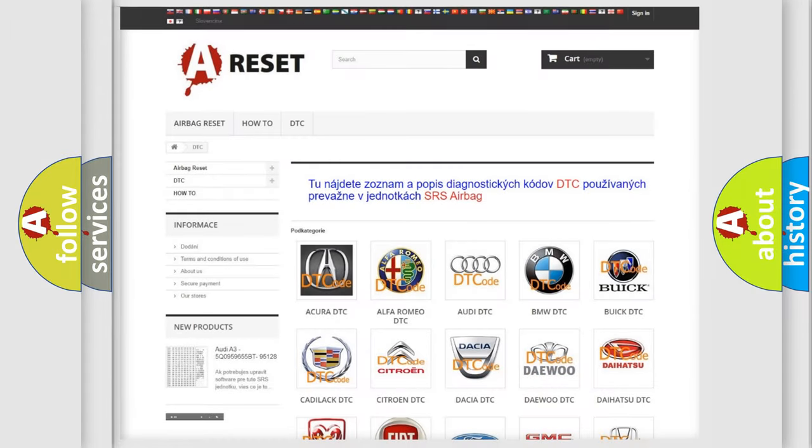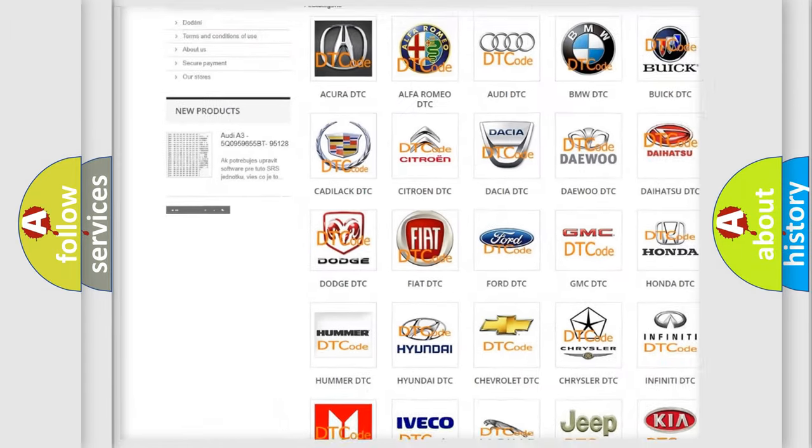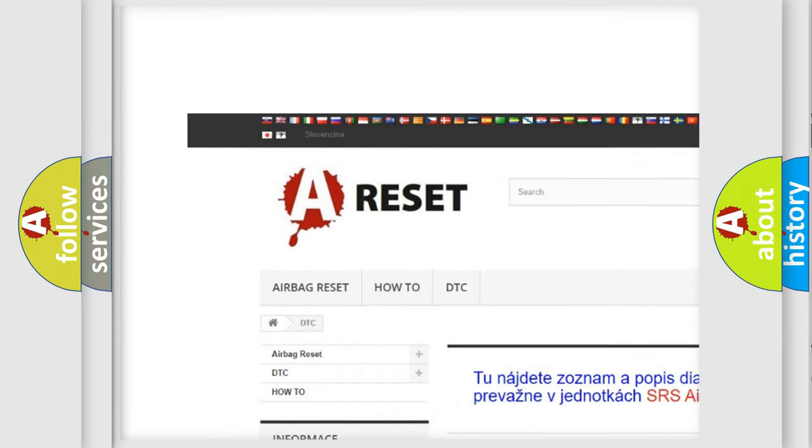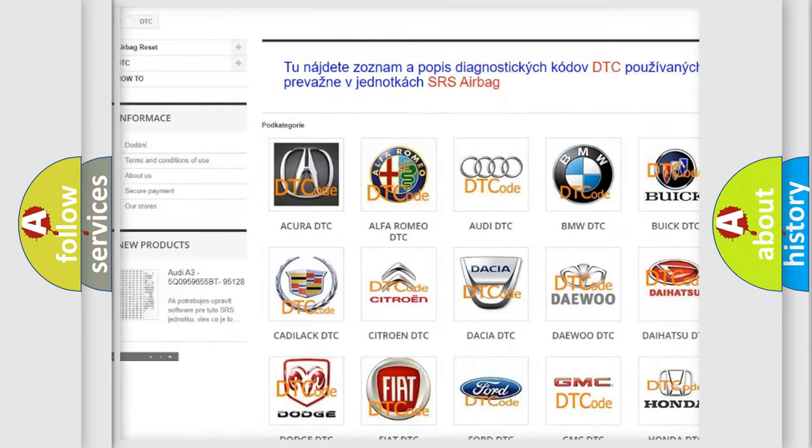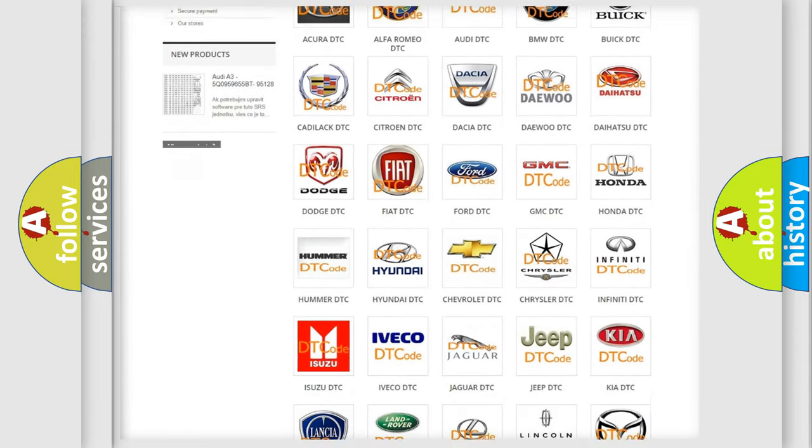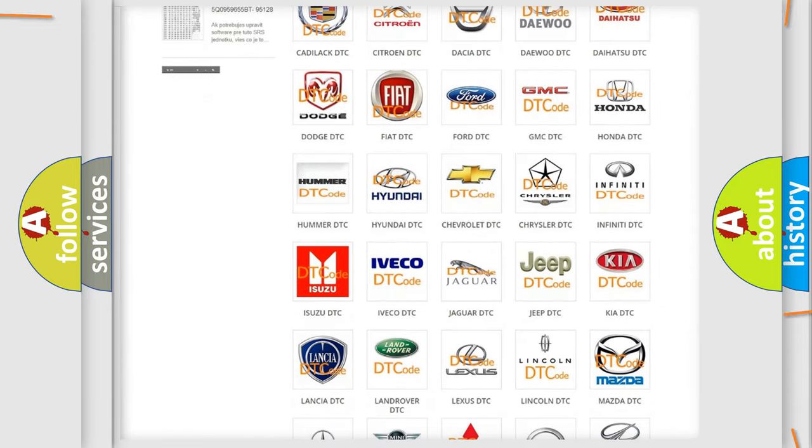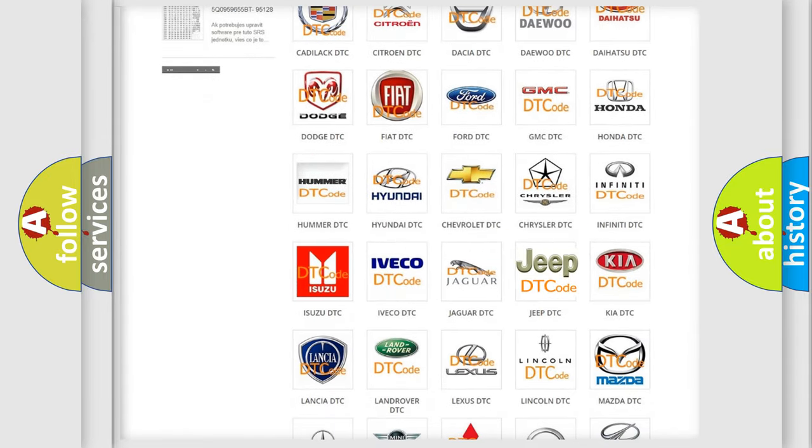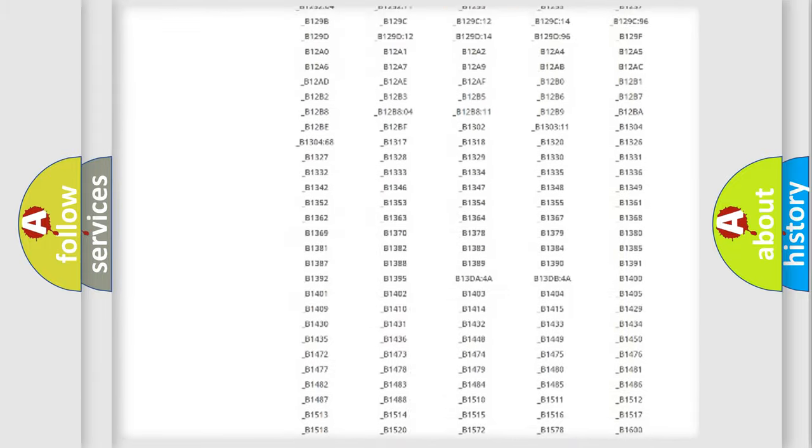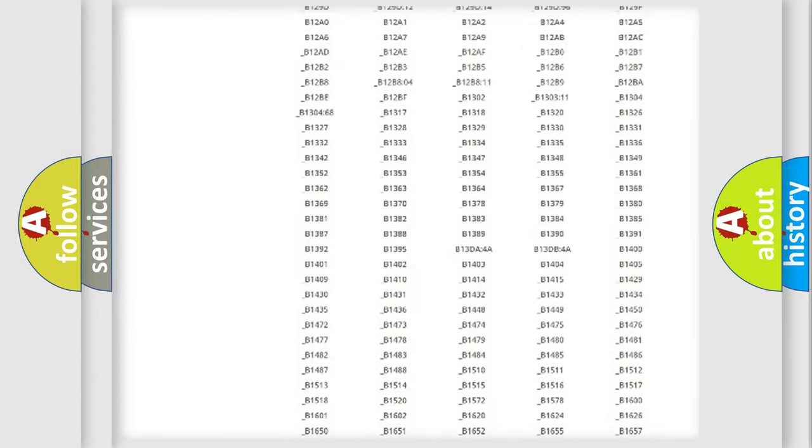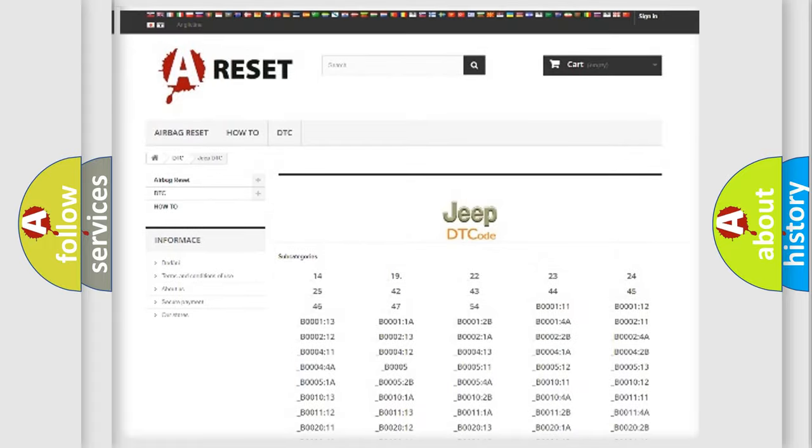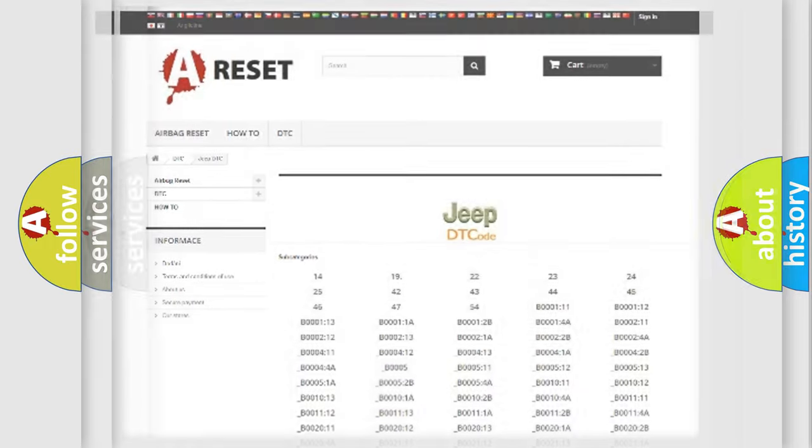Our website airbagreset.sk produces useful videos for you. You do not have to go through the OBD2 protocol anymore to know how to troubleshoot any car breakdown. You will find all the diagnostic codes that can be diagnosed in Jeep vehicles, and many other useful things.